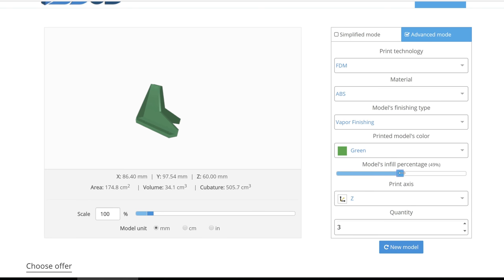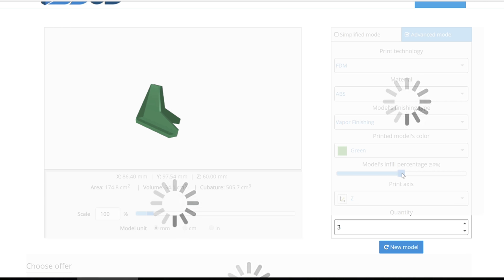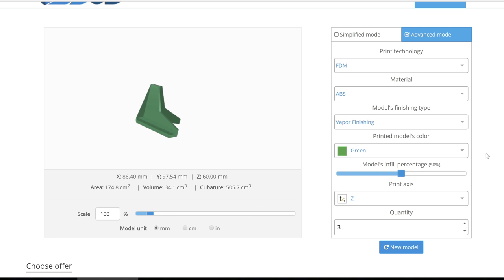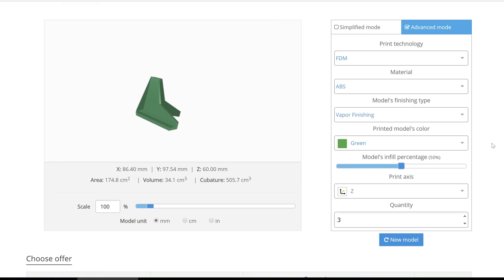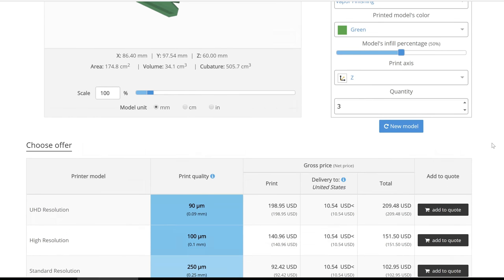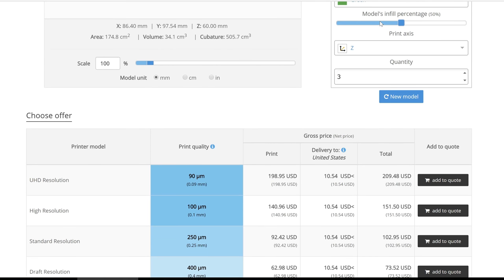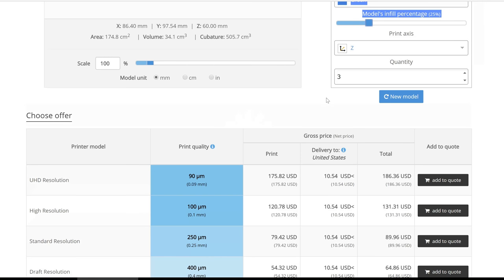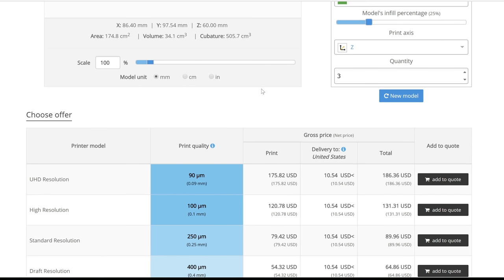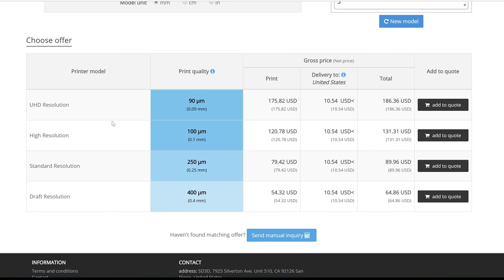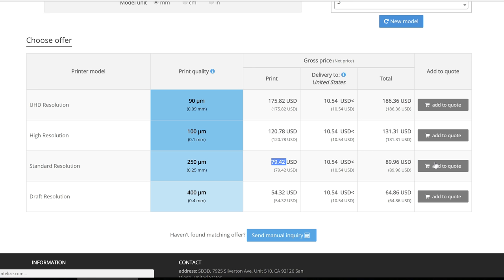The print access allows the client to notify technicians as to which orientation they would like the model printed in. Once desired settings and quantities are chosen, individuals are given pricing options based on the unique algorithms that you determine. They can then choose the offer which they approve and click add to quote.